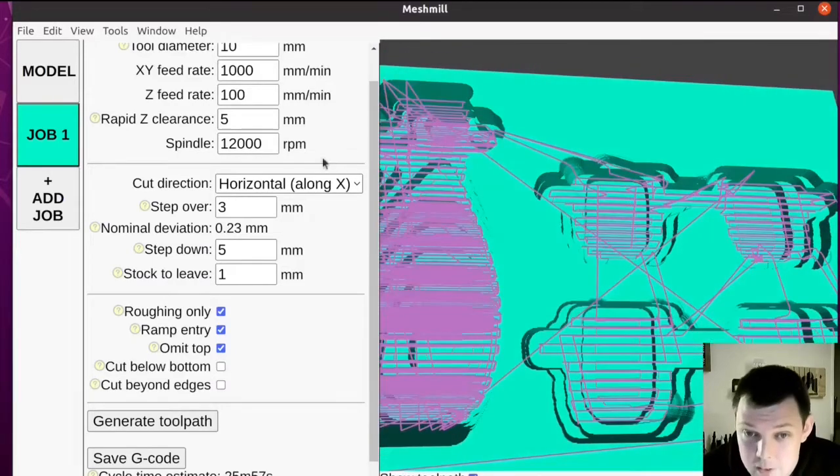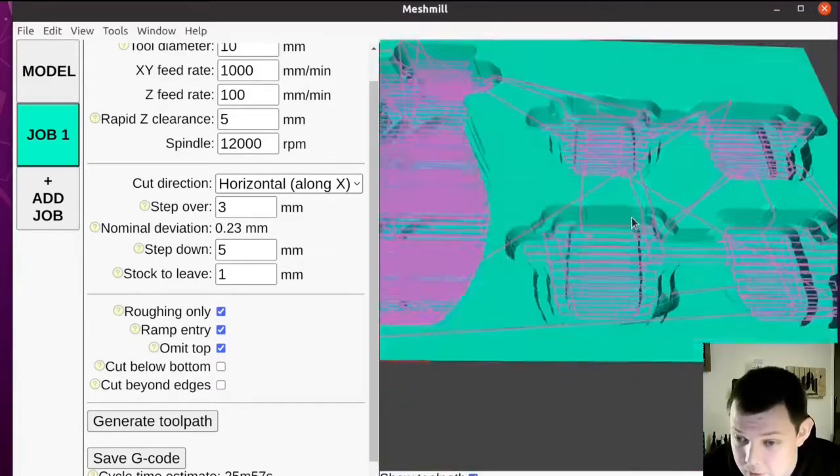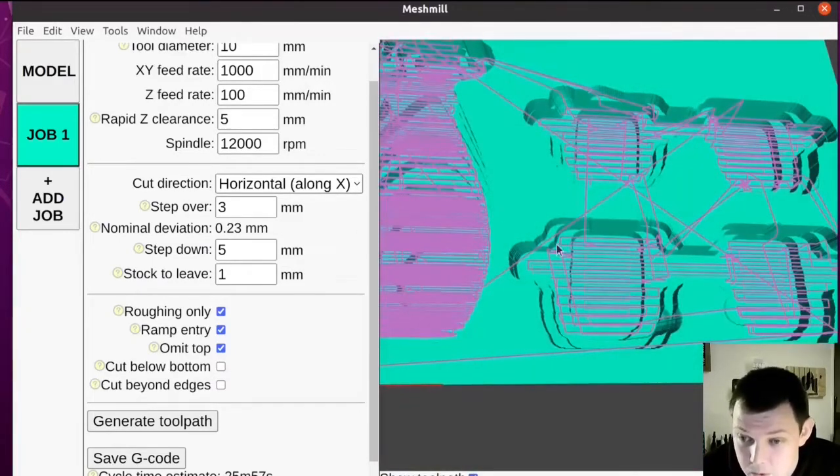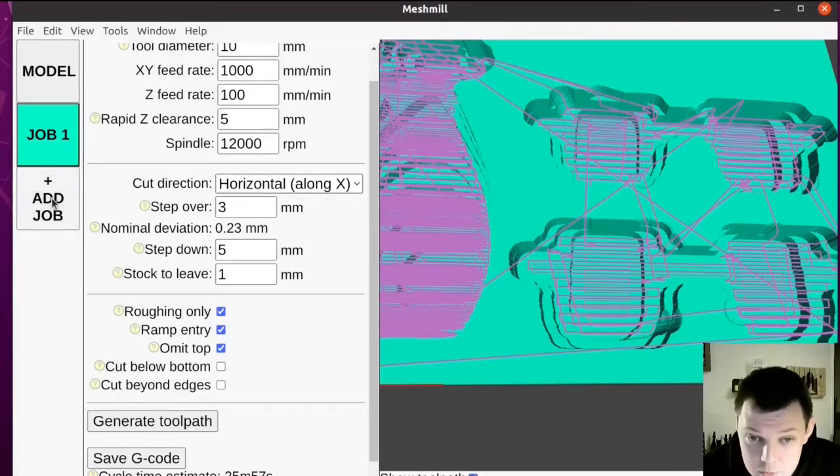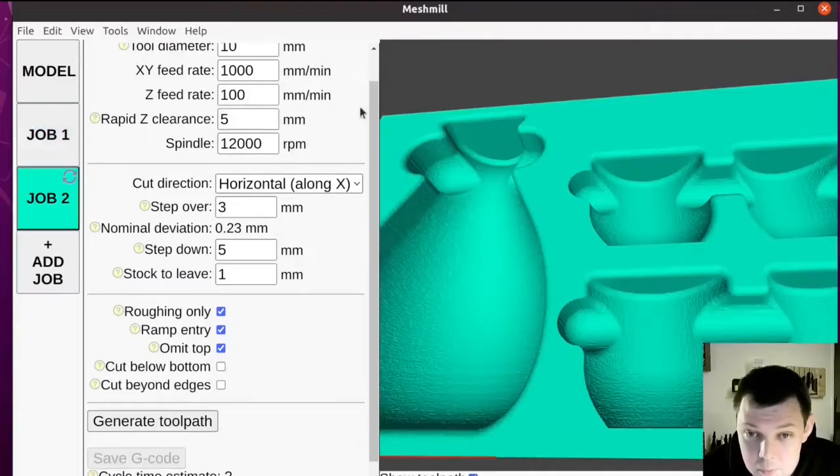Right, so that's our roughing toolpath. I think I'm happy with it. So let's move on to the finishing toolpath.